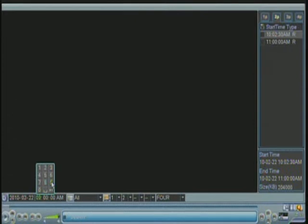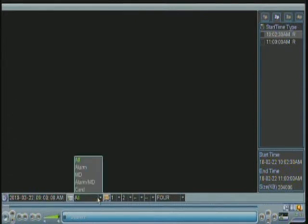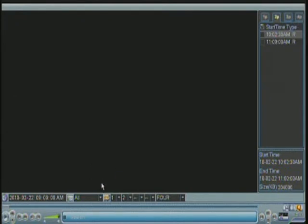So I'm going to choose a different time, 9 a.m. All is for all of the events or all the type of files you wanted to choose or you want to look for. In this case, I always leave it at All. It will not change anything.